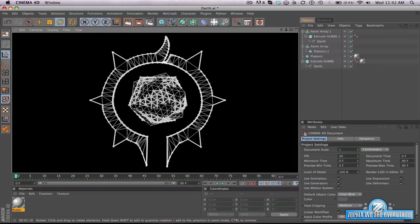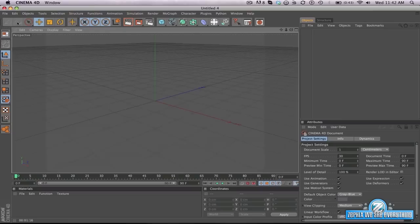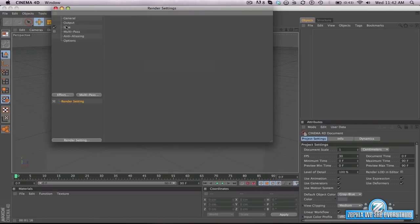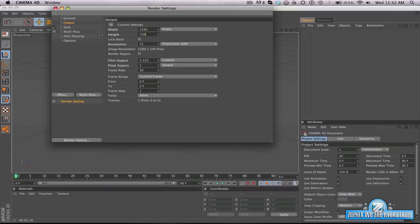Yeah, I just woke up. So here, let's get right into this. Let's go File > New, create yourself a new file. Go to your render settings — go to the top, Render > Render Settings. We're going to go to Output. We're going to change it to 1280, change our height to 720, then we're going to change our resolution to 300.